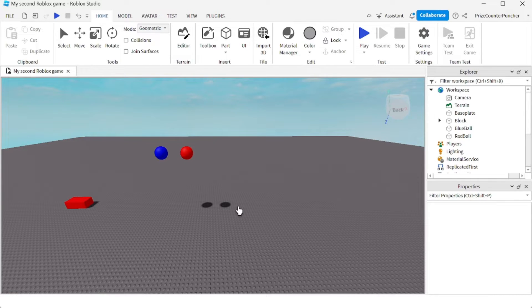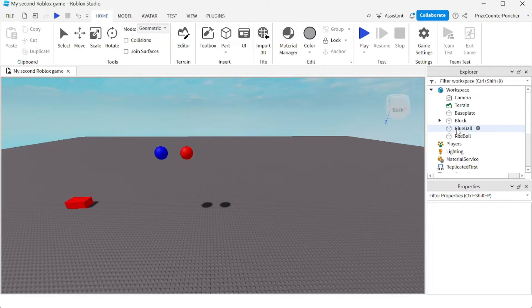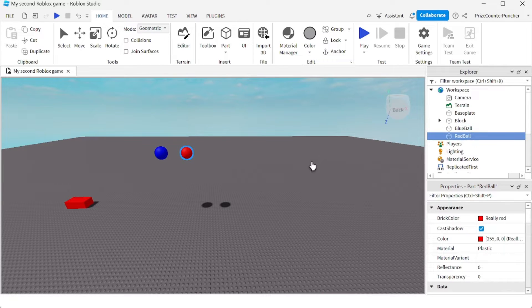In this tutorial, we're going to learn how to make a high bounce ball in Roblox. Inside my workspace, I have two balls - a blue ball and a red ball. They are both regular parts, regular spherical parts.